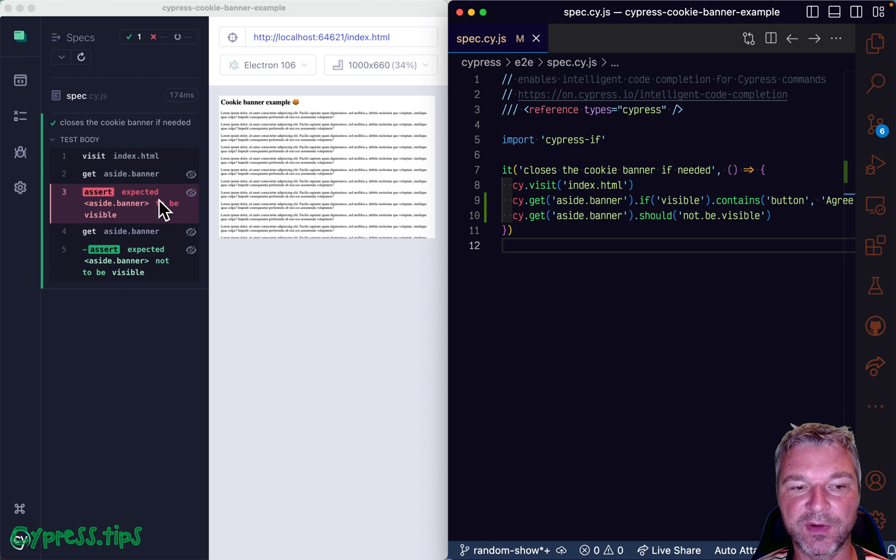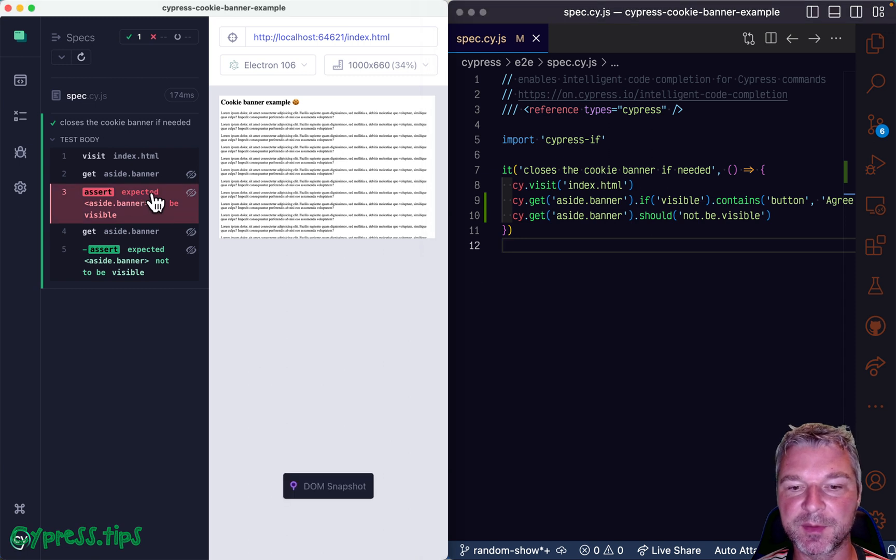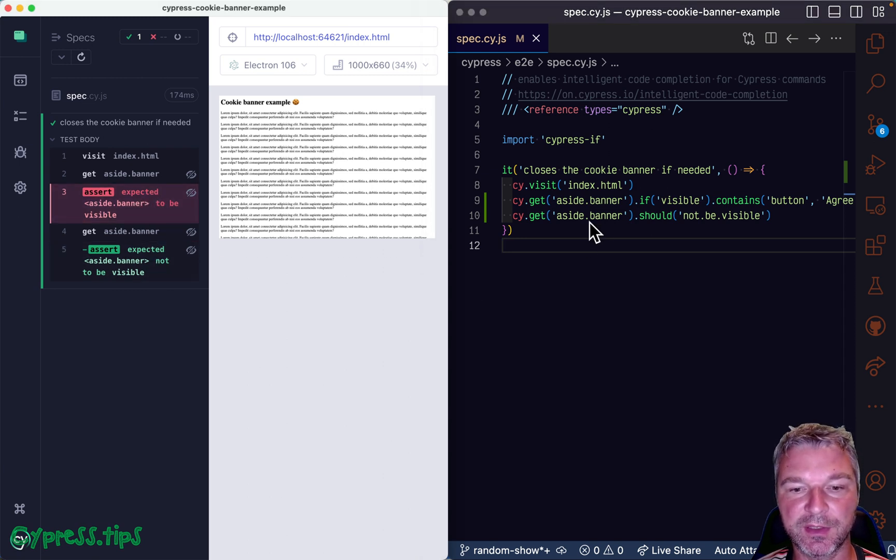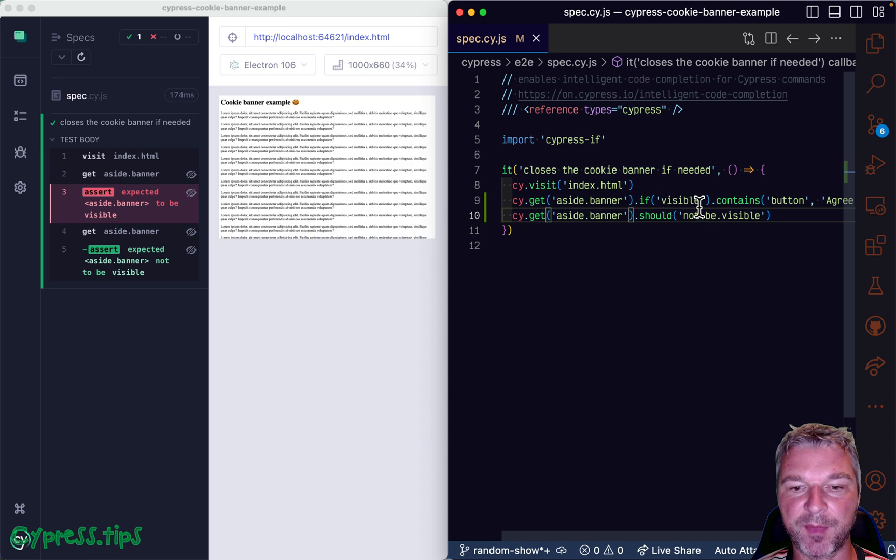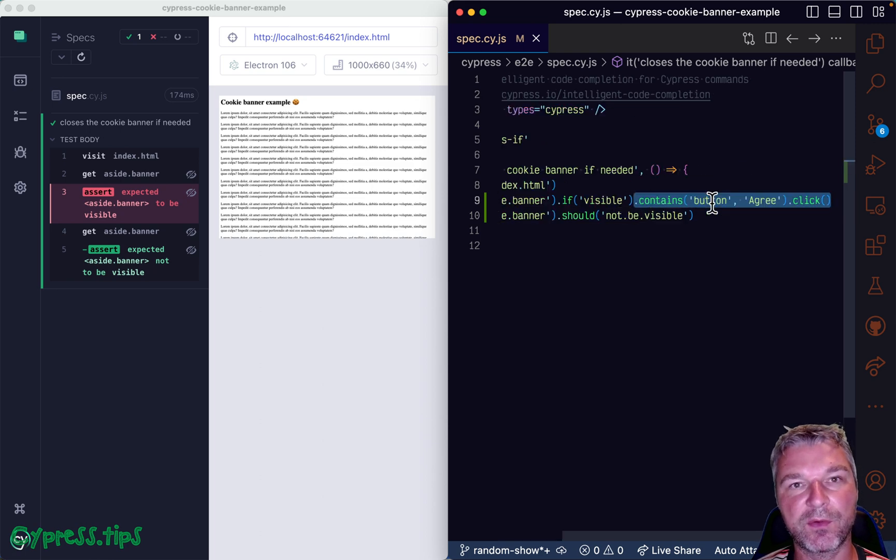So visibility assertion fails, and it moves on to the next command, skipping the rest of this command chain.